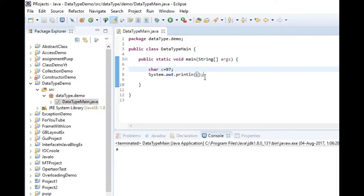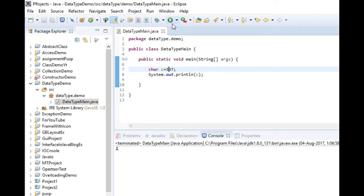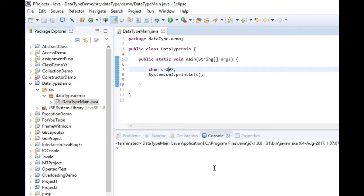In Java, character is a 16-bit unsigned integer. Therefore we can assign values from zero to 65535. Therefore we can assign any integer value up to this range in character variables.